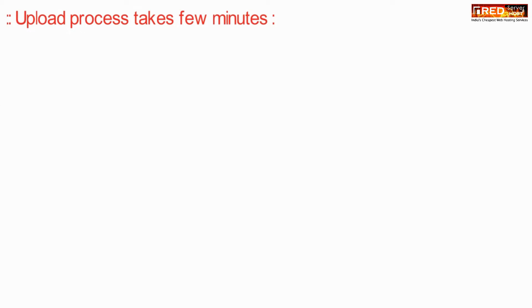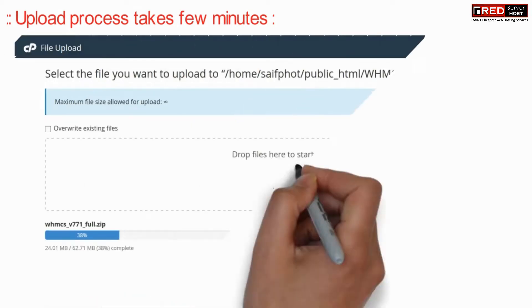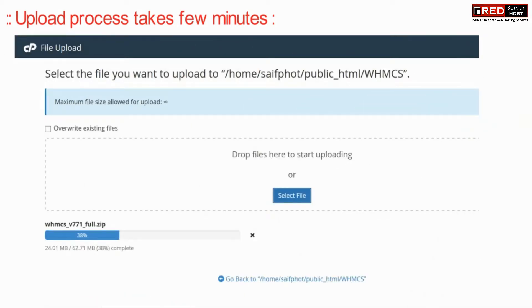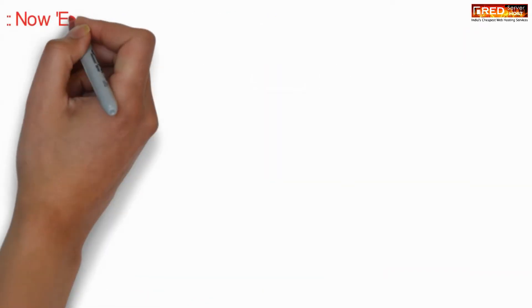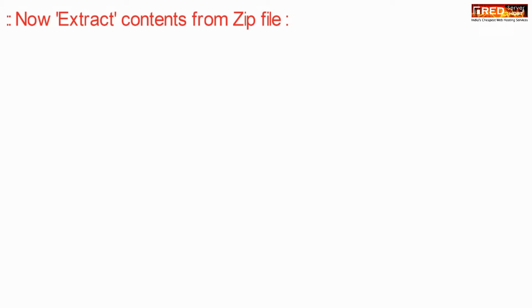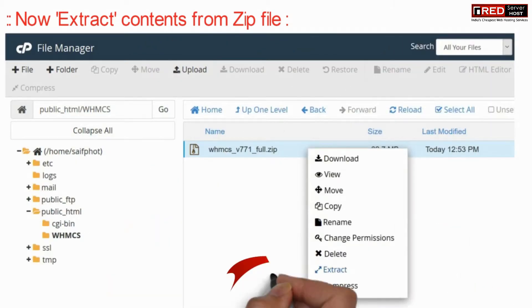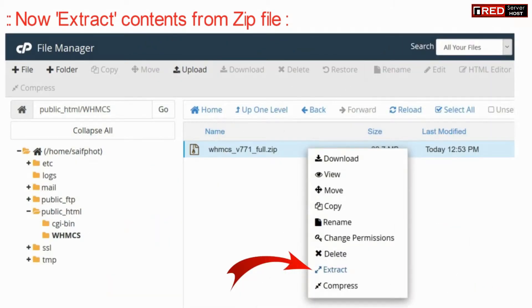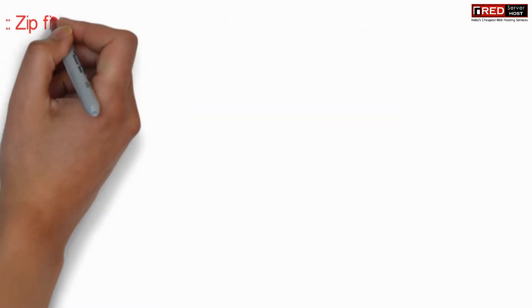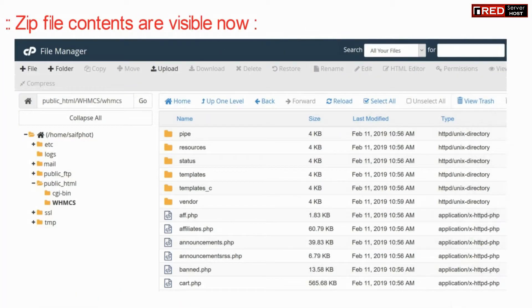The upload process might take a few minutes. Once the upload is done, extract it. Now you will see all the contents inside the zip file.